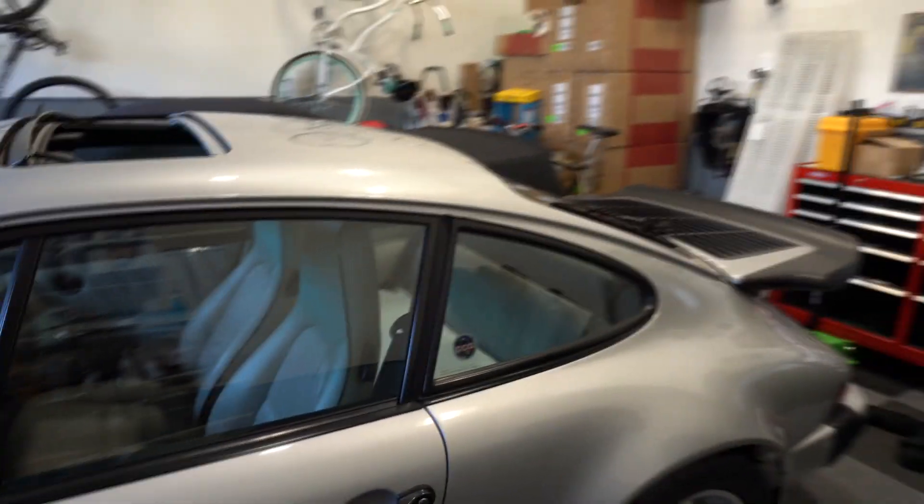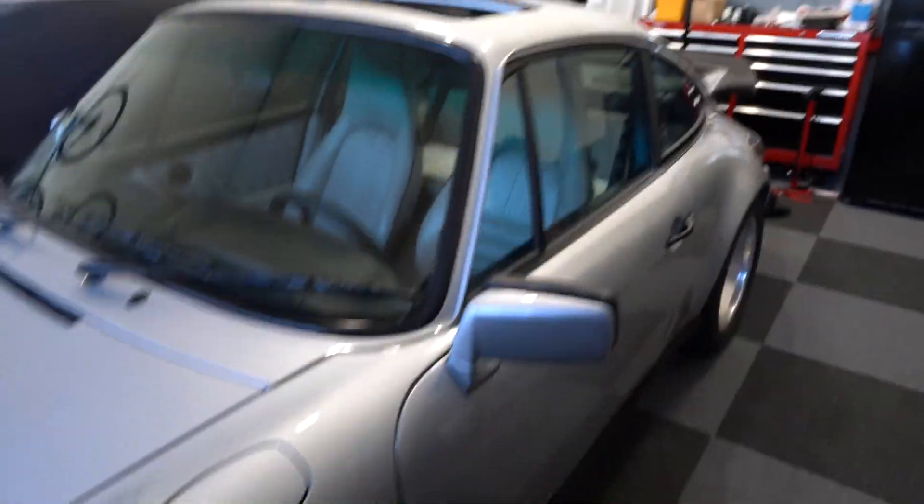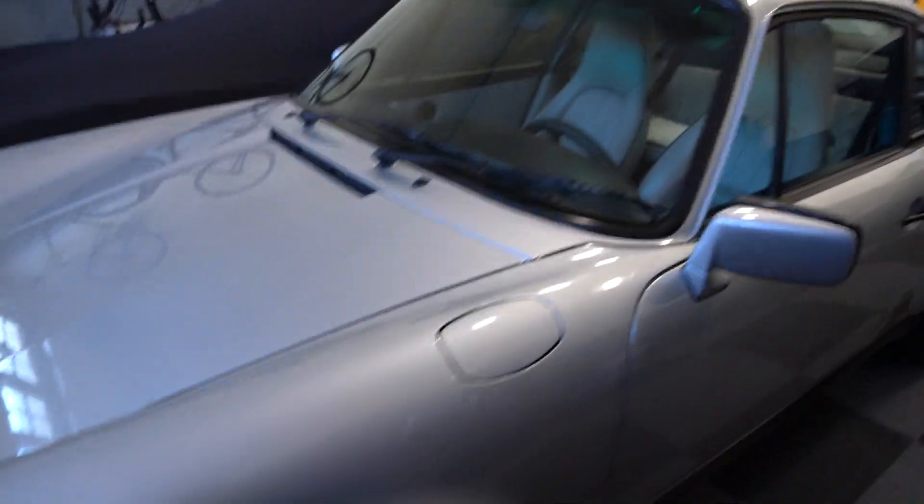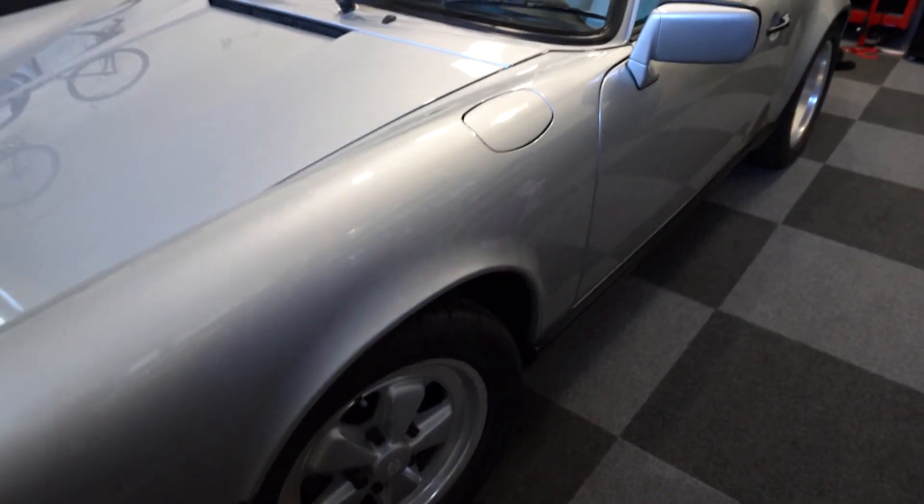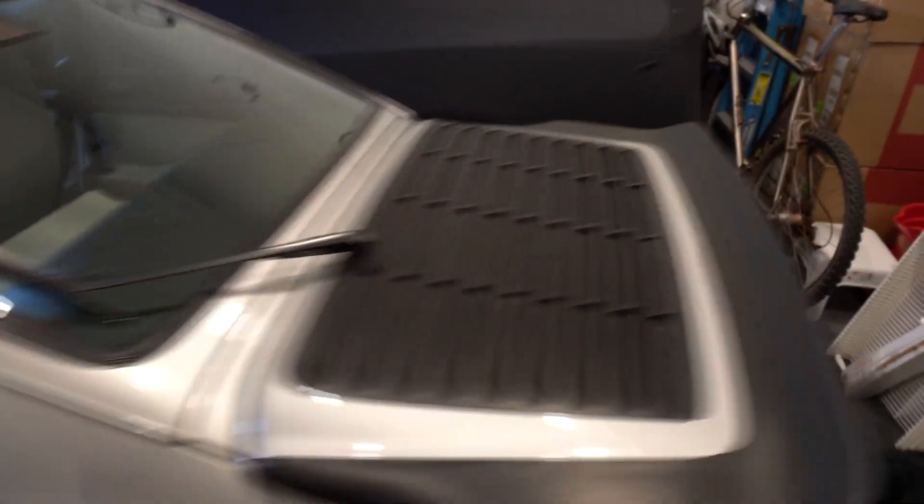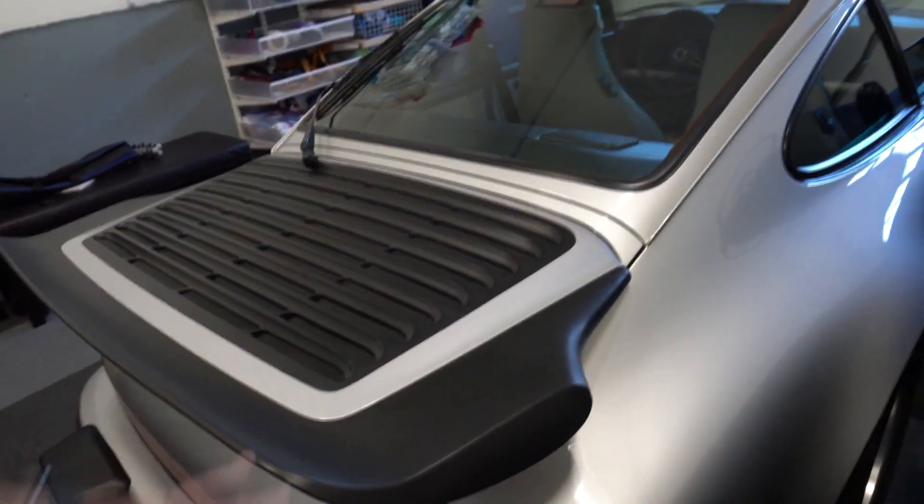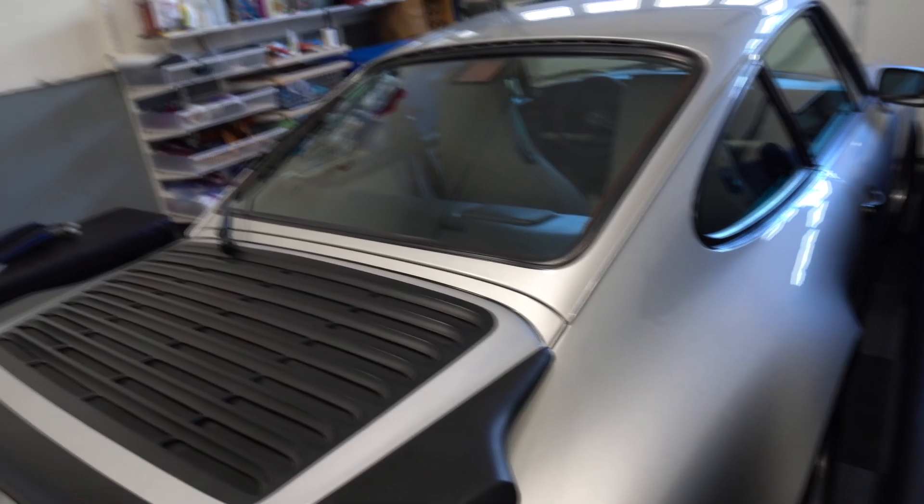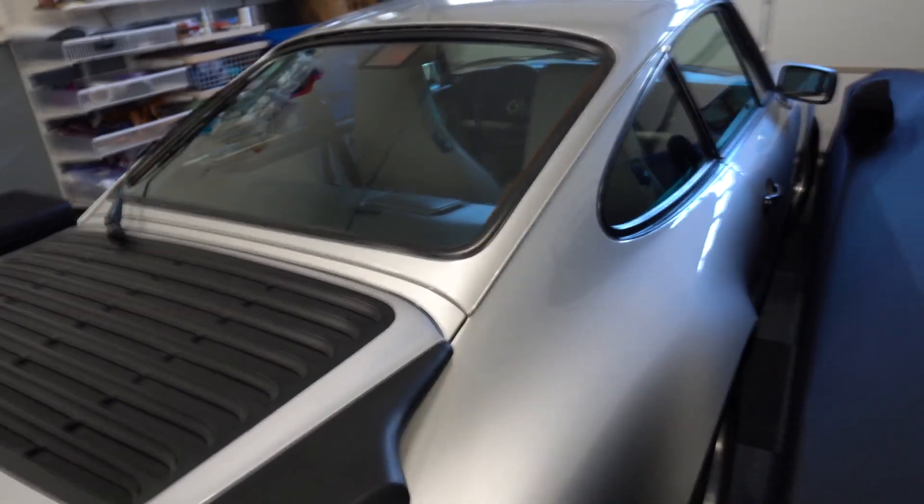This car has 37,000 miles on it. It's in fabulous shape. It is an anniversary model, 25th anniversary of the Porsche Carrera, and it is in mint condition as you can see here. I love the whale on the back. Such a great car. This has 230 horsepower.